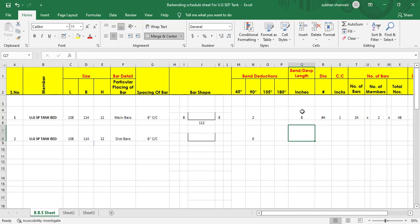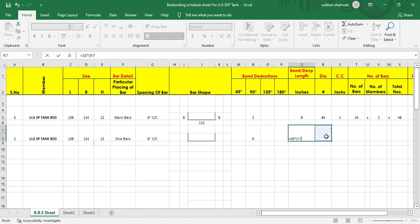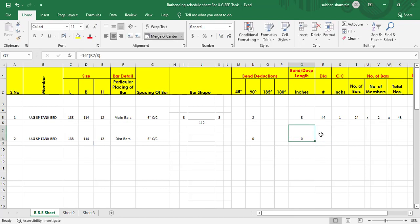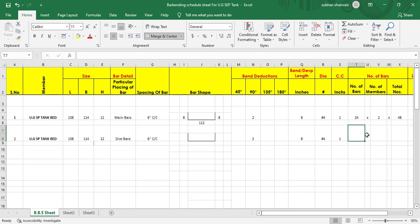Next we need to add the development length. Development length is 16 into d, so equal to 16 into dia of bar divided by 8 to convert into inches. Hit enter. The dia of bar is the same as number four. Concrete cover is one inch for a water tank or septic tank.